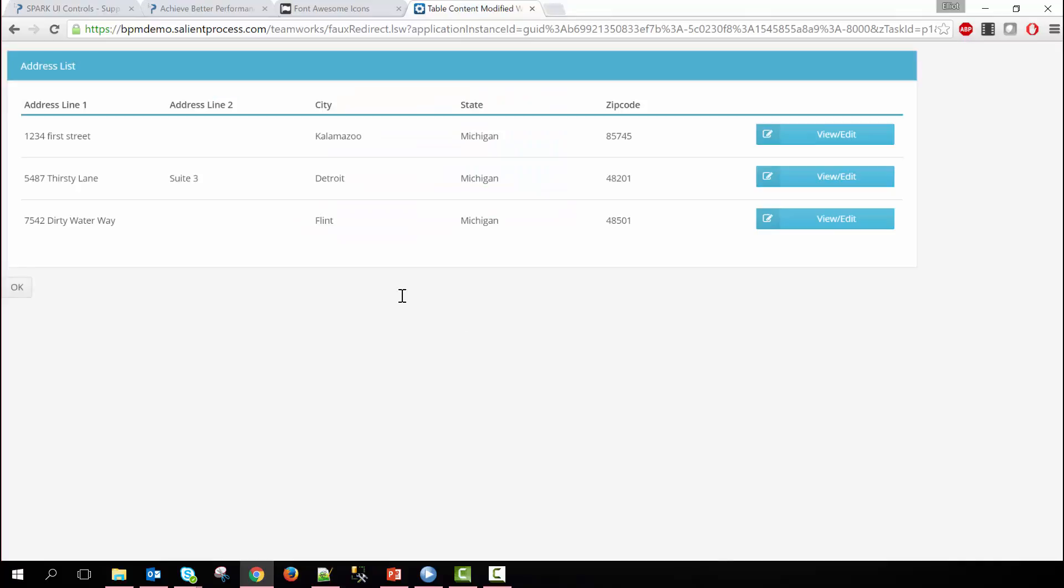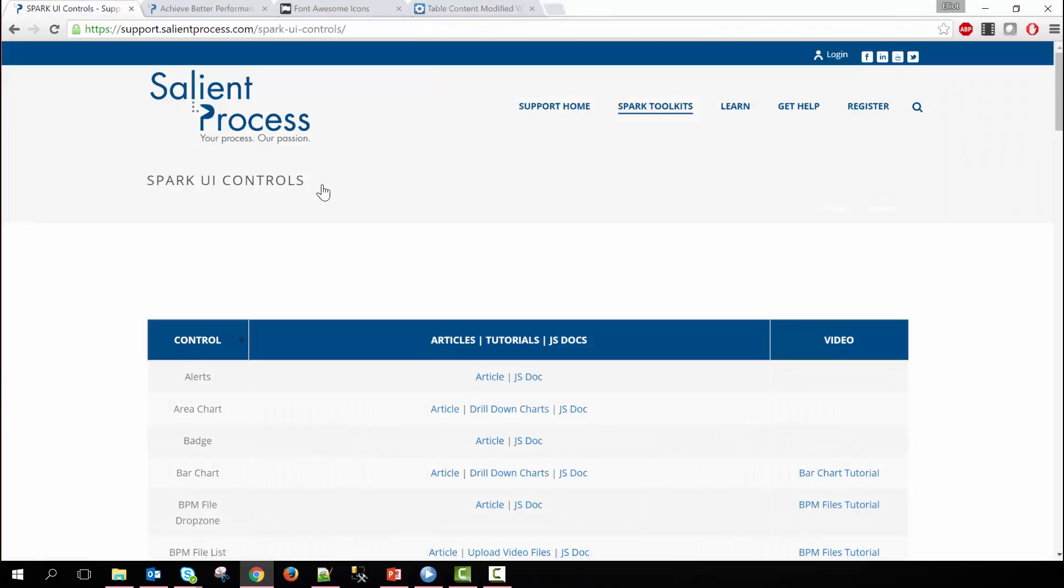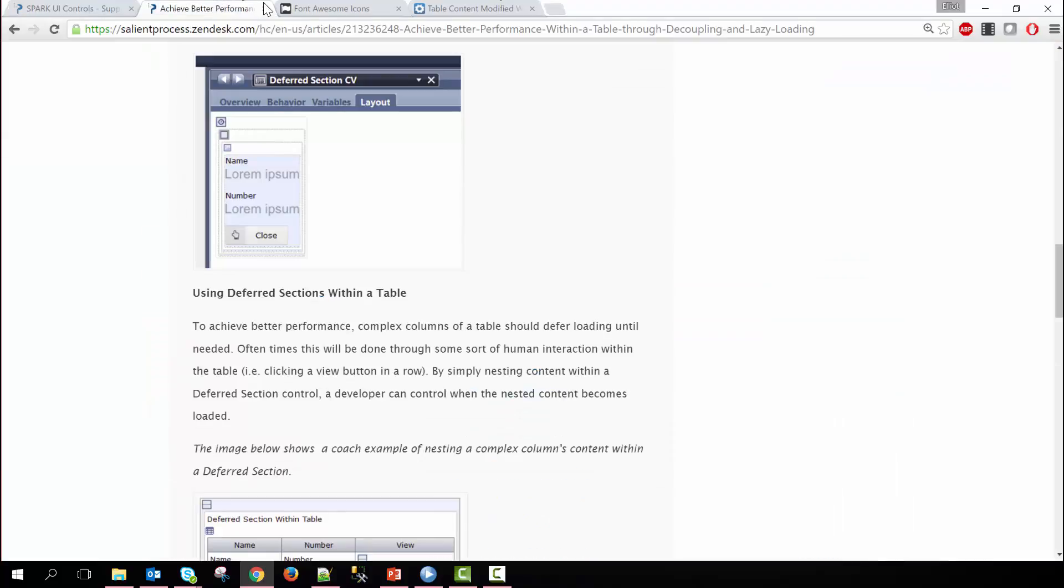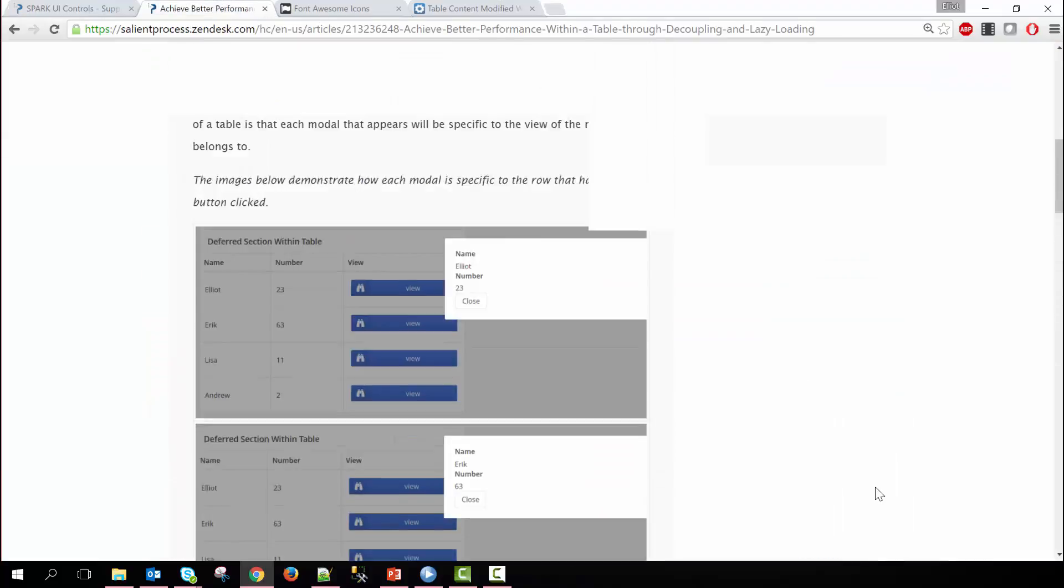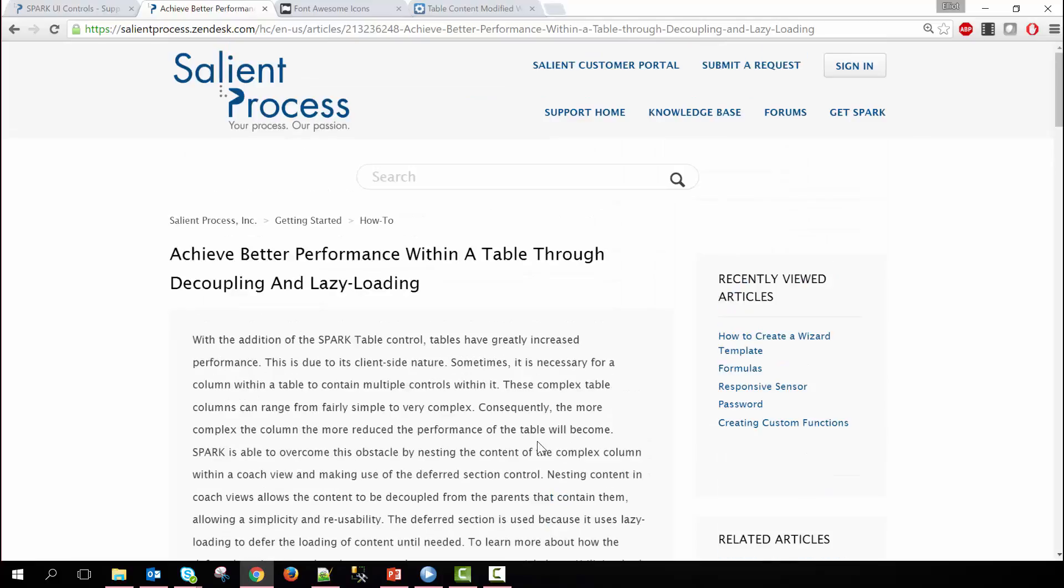In addition to this demo we also have other resources available to help you. We have our Spark control page where it has a list of all the controls available with Spark, articles to describe how to use them, and then JS documentation that describes all the configuration options and methods available with each control, as well as an article specifically about this topic which is called Achieve Better Performance Within a Table Through Decoupling and Lazy Loading.